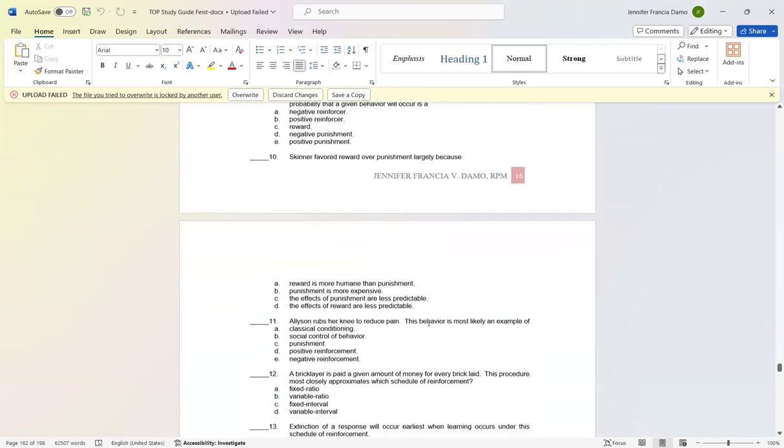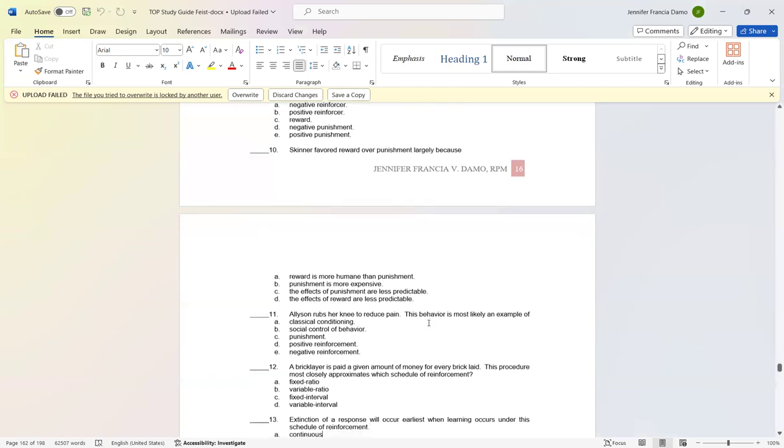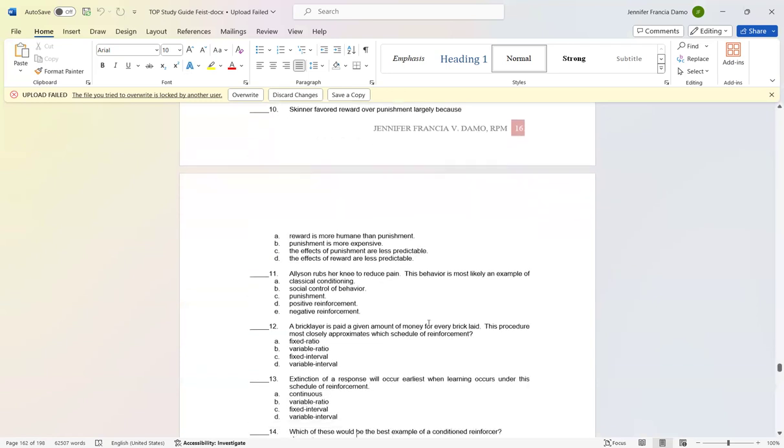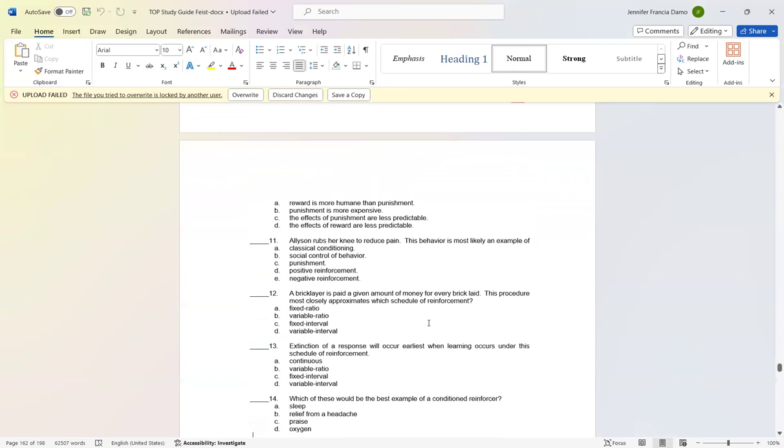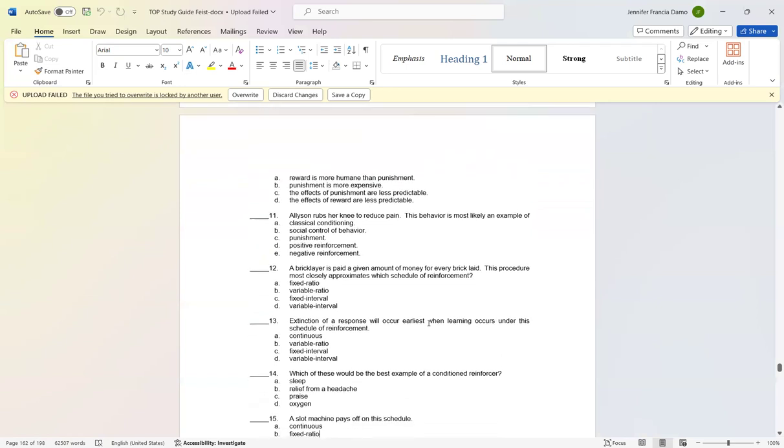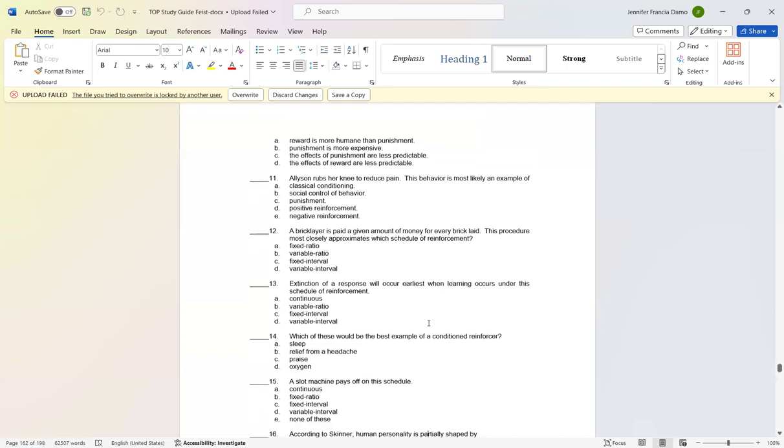Number eleven: Alison rubs her knee to reduce pain. This behavior is most likely an example of letter E: negative reinforcement. Number twelve: A bricklayer is paid a given amount of money for every brick laid. This procedure most closely approximates which schedule of reinforcement? Letter A: fixed ratio. Number thirteen: Extinction of a response will occur earliest when learning occurs under this schedule of reinforcement: letter A: continuous.